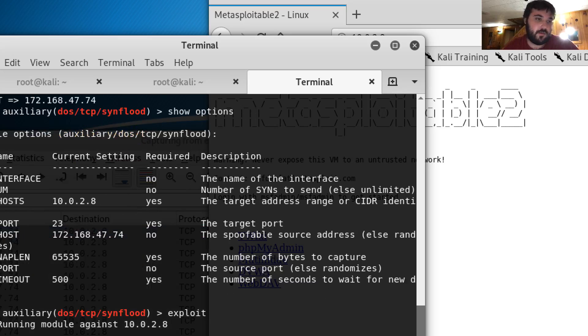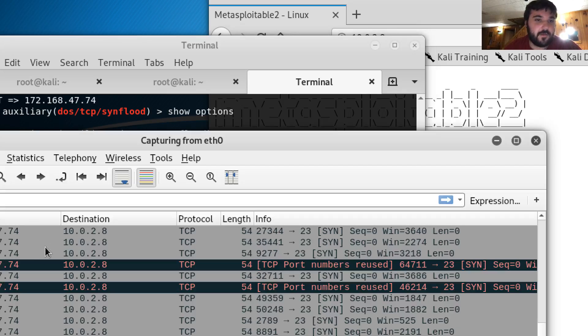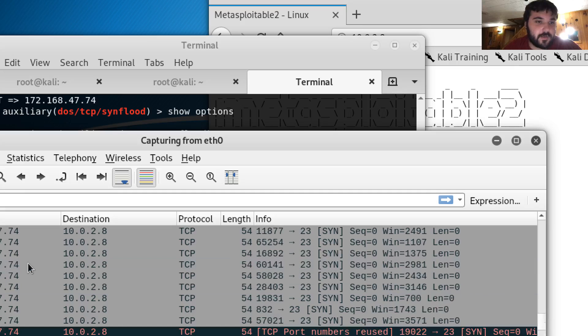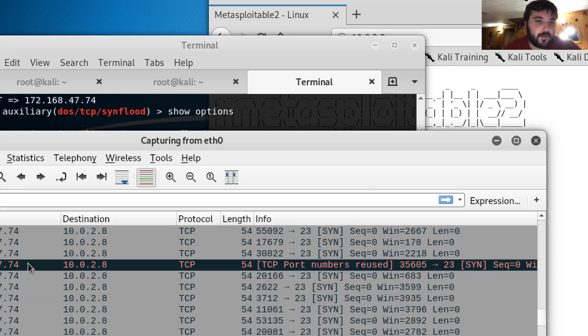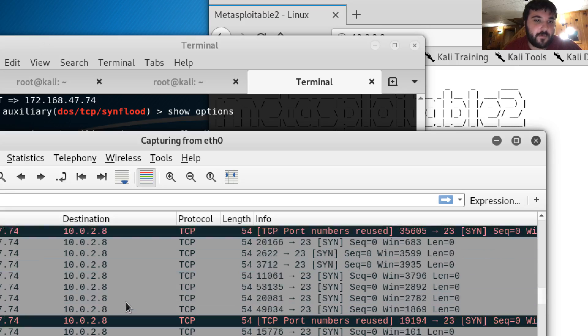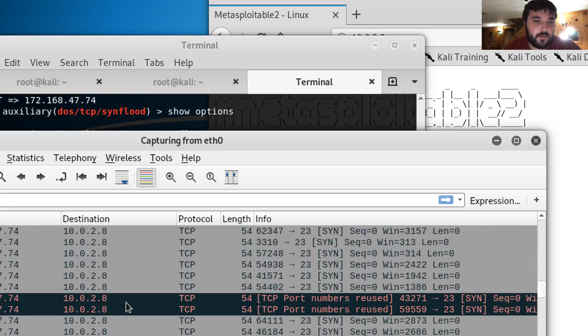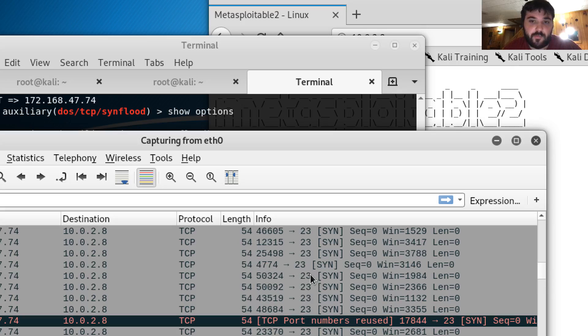And it appears to be working quite well. So there you can see all that traffic coming from the spoofed host. You can see it running on port 23.